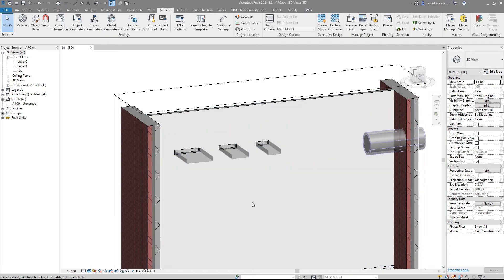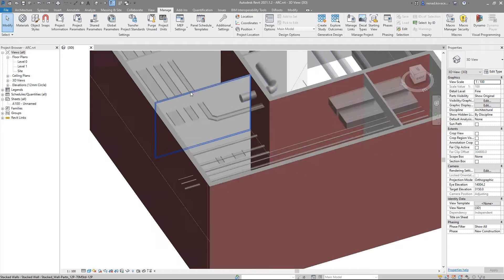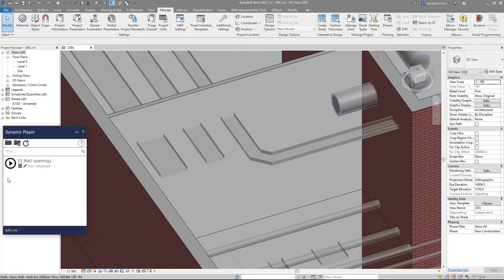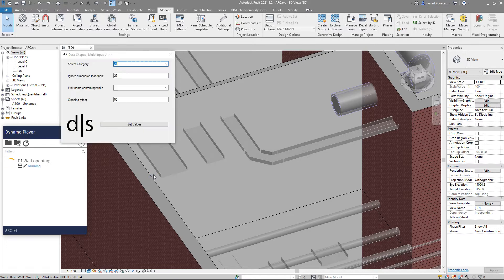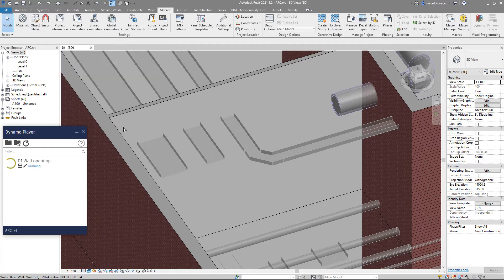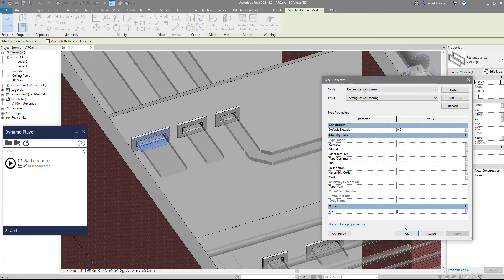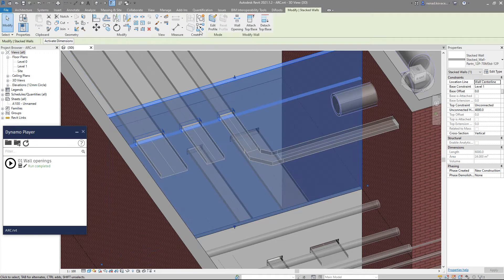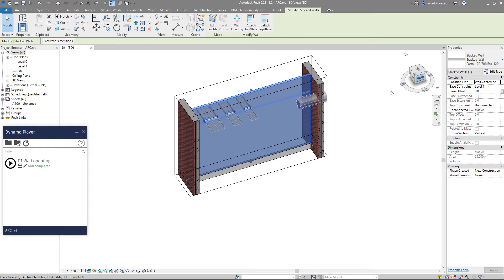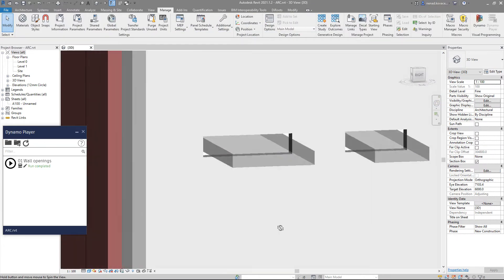Now I will run the script again, but this time I will enter some distance for the offset. Let's go again with cable tray — we will retrieve the elements from this link and use 50 mm as an offset. I will turn off the border again, and now you can see that we have that offset between the opening and the element.